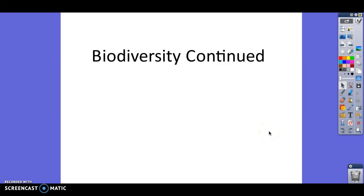We're going to continue on with our talk about biodiversity today. Do you guys remember what biodiversity is? We said that it was diversity in living things, so having a variety of different organisms or species in a particular area.